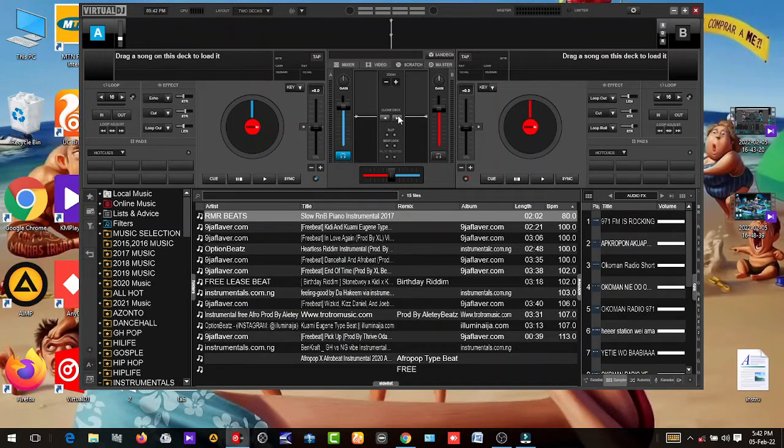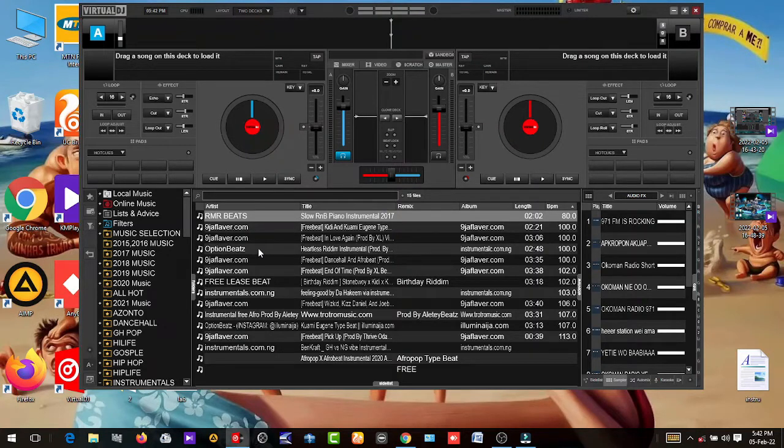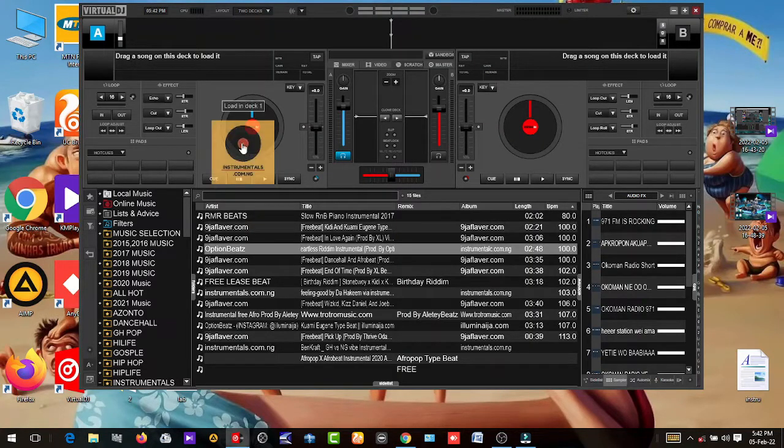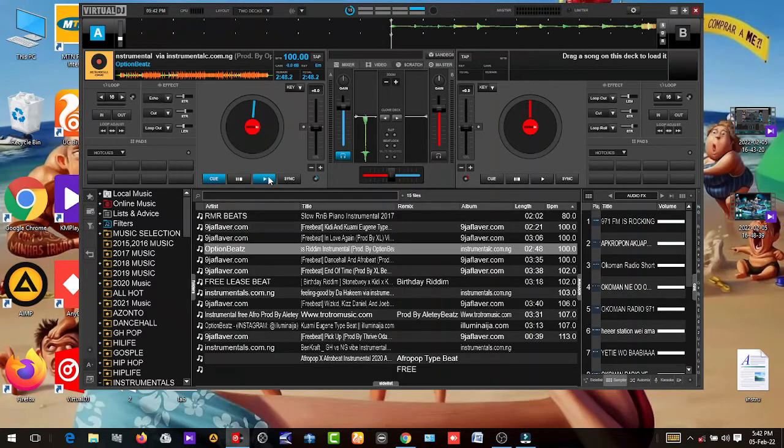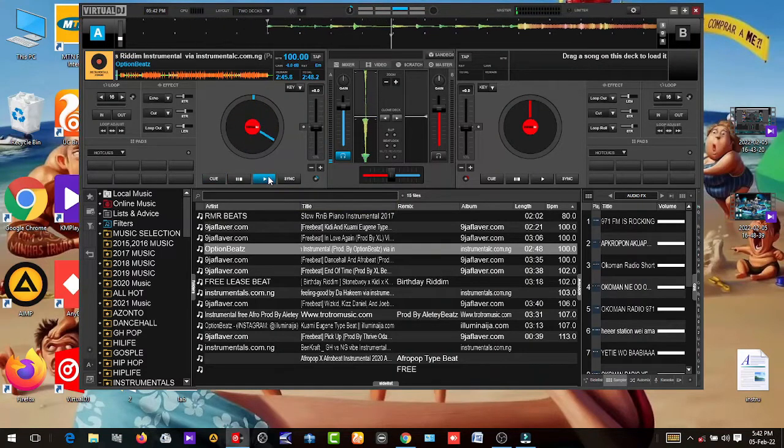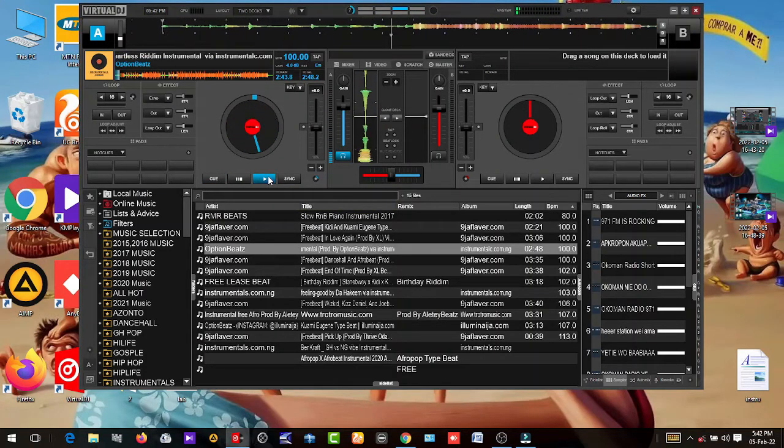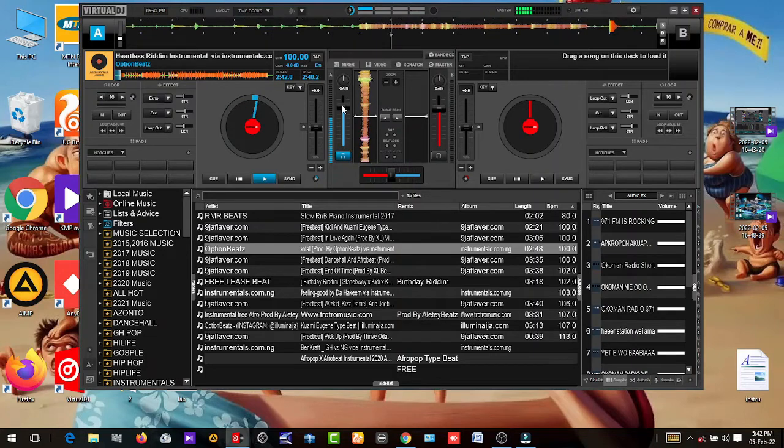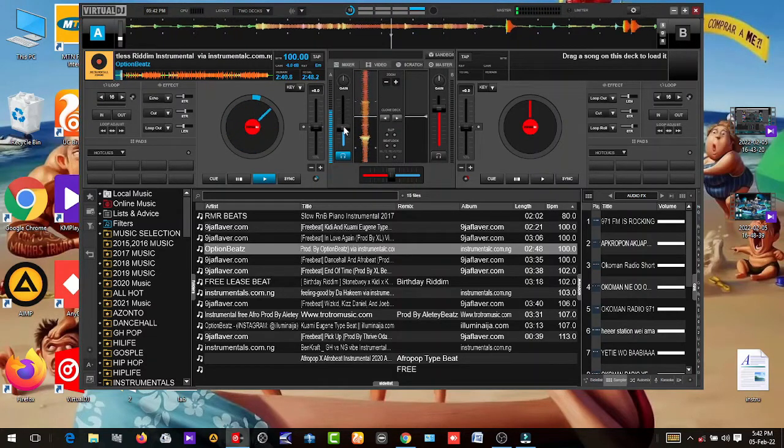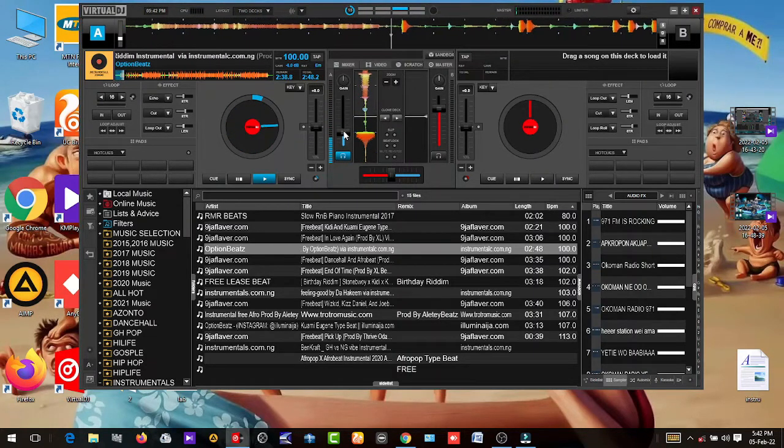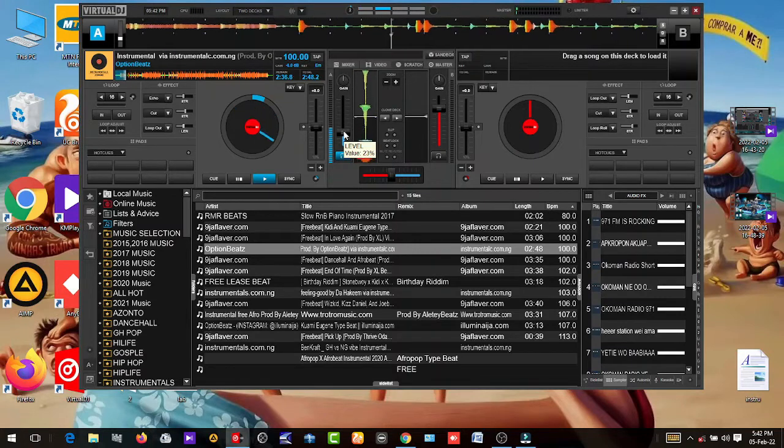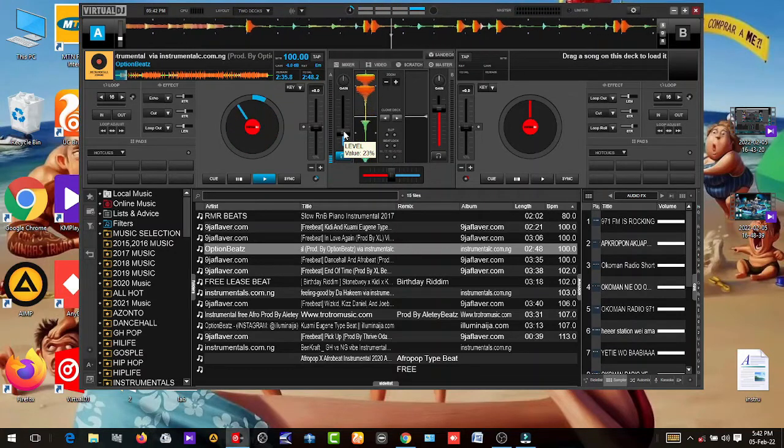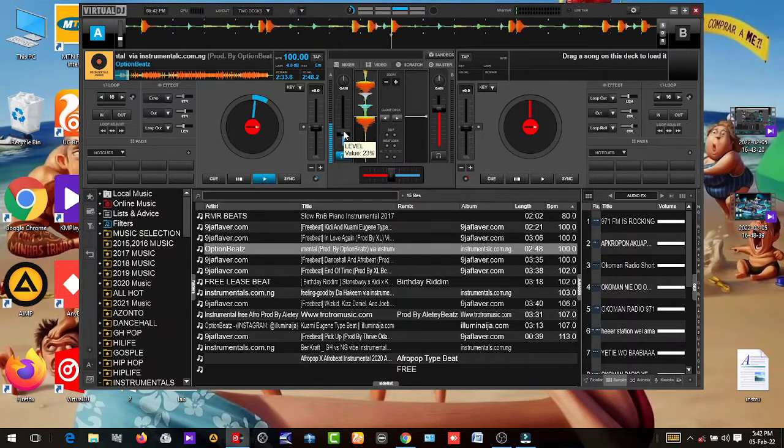The clone button here. So let's load a song in it and play it. So as it's playing and you want to clone it to deck B, you just hit this direction.